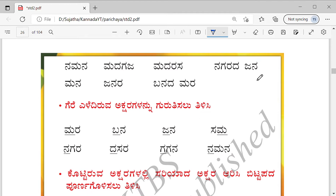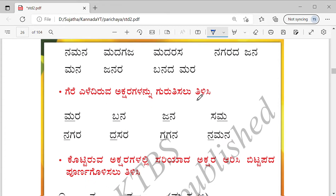Here you see two words: Nagarada Jena, Banada Mara. I don't want to tell the meanings of all these words — whatever was there in the picture, you learn that much. Otherwise it will become too much.